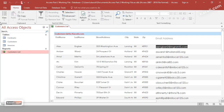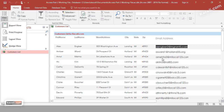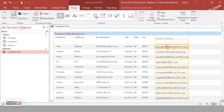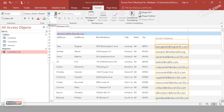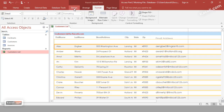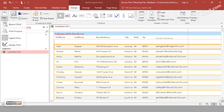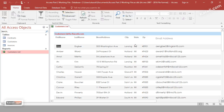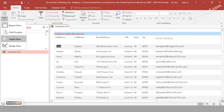To match the font size of the new field with the rest of the form, go back to Layout View, select the field, go to the Format tab, and change the size accordingly. Then go to the Design tab and view the report to see how it looks.